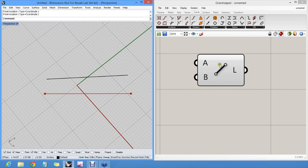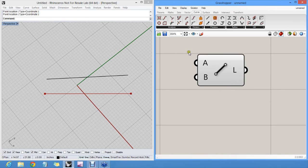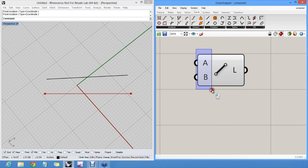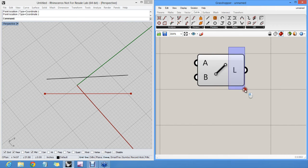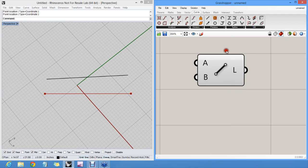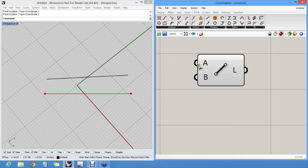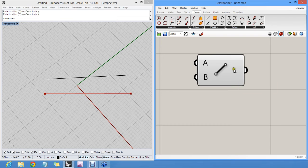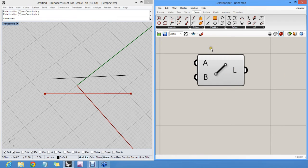So what we have so far is a component, input parameters, and output parameters. Data always flows from left to right in grasshopper. So inputs are on the left, outputs are on the right. And then later on we can use those outputs as inputs for other components downstream. But for now let's just stick with this one here. One component only.